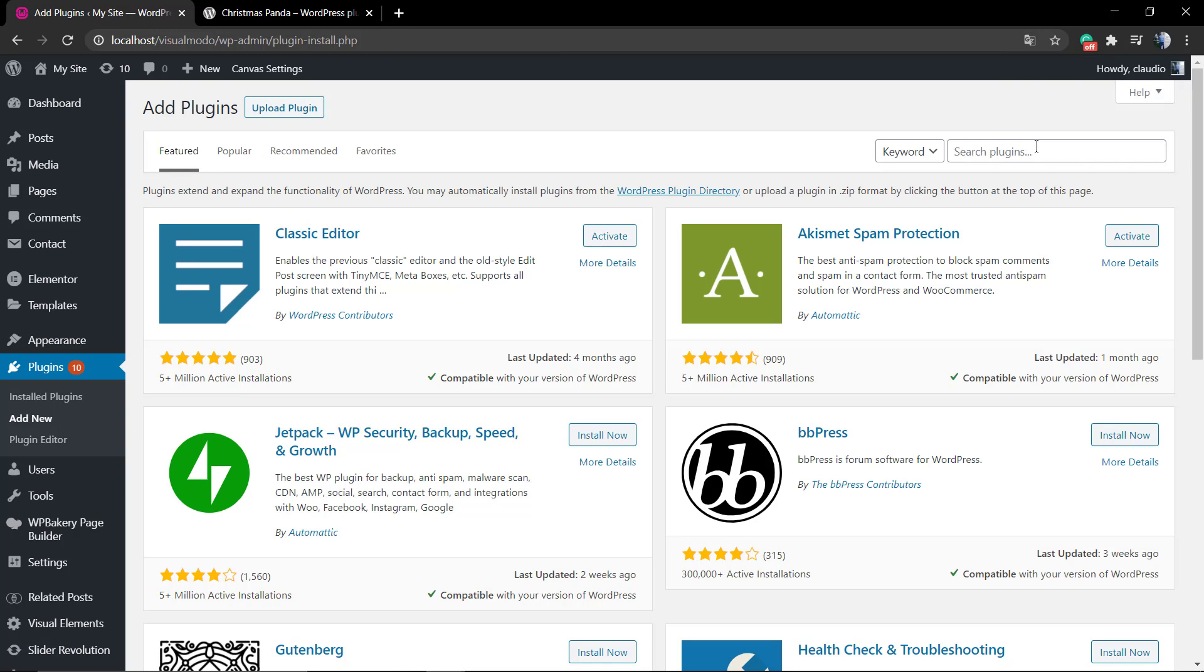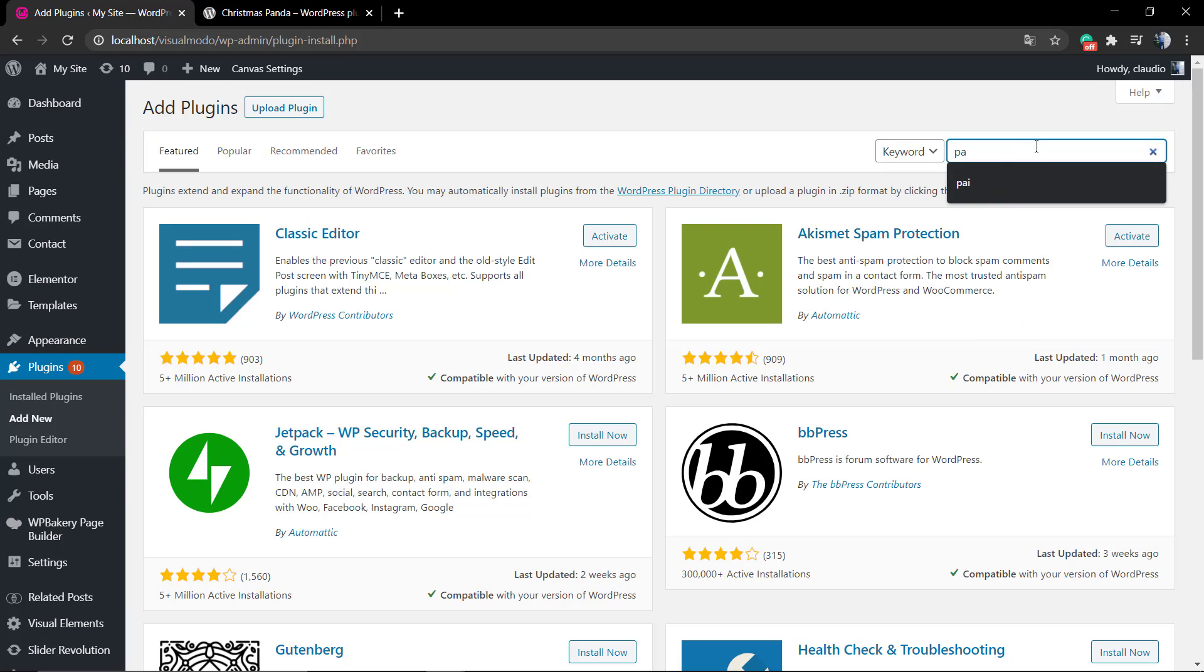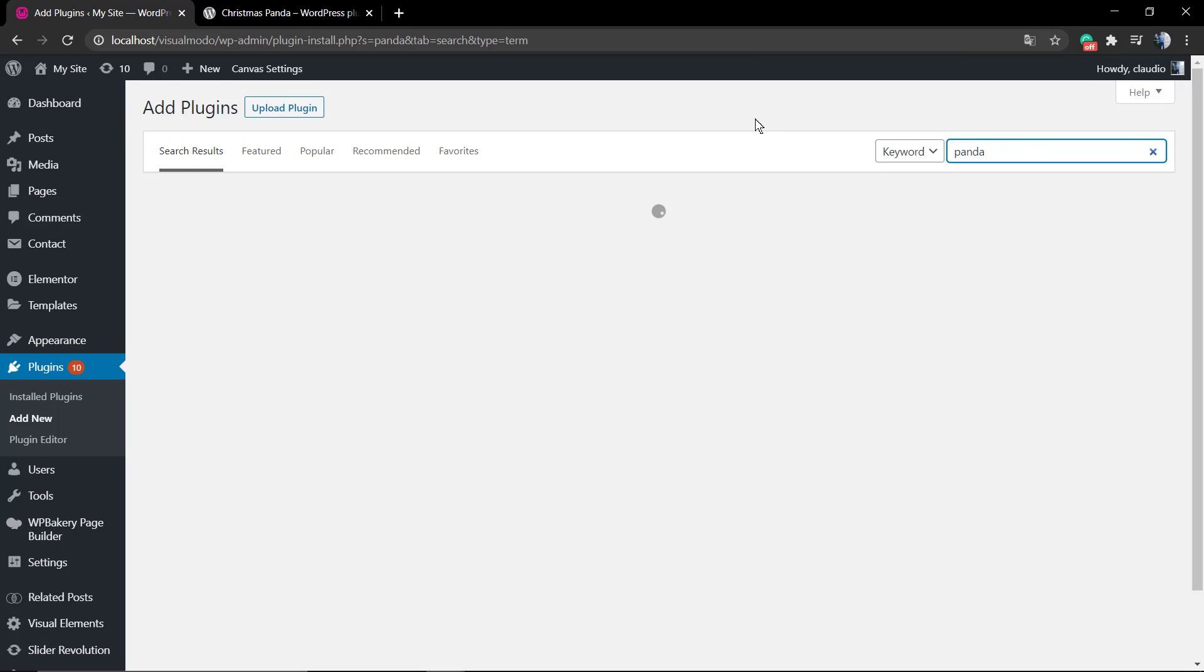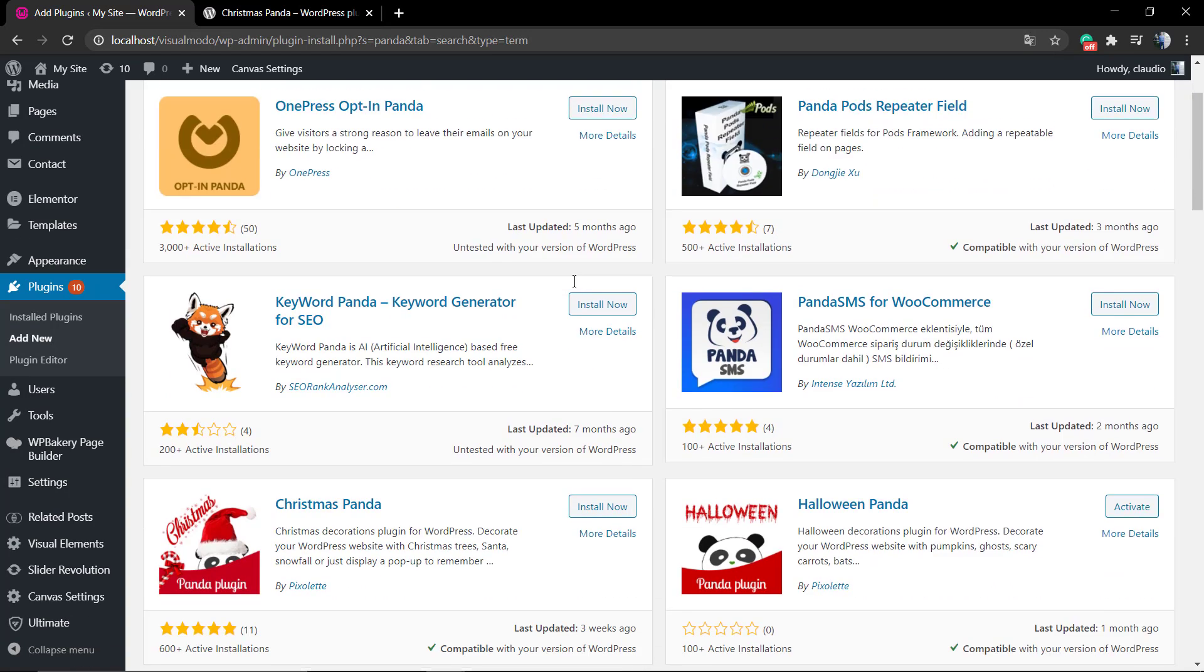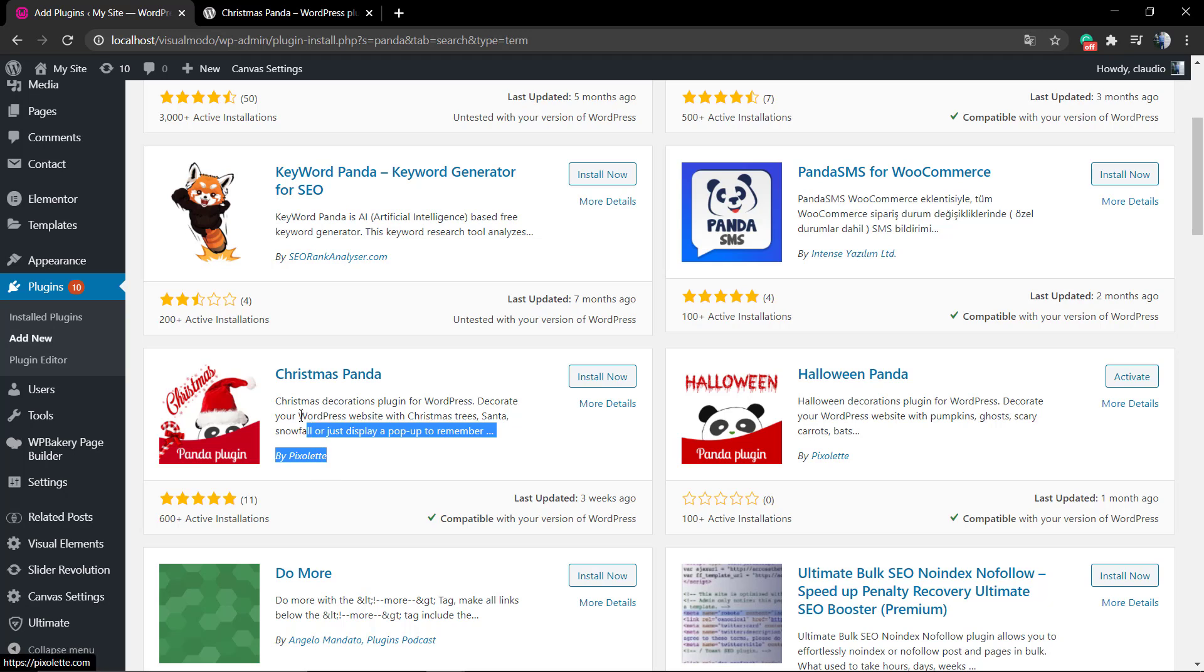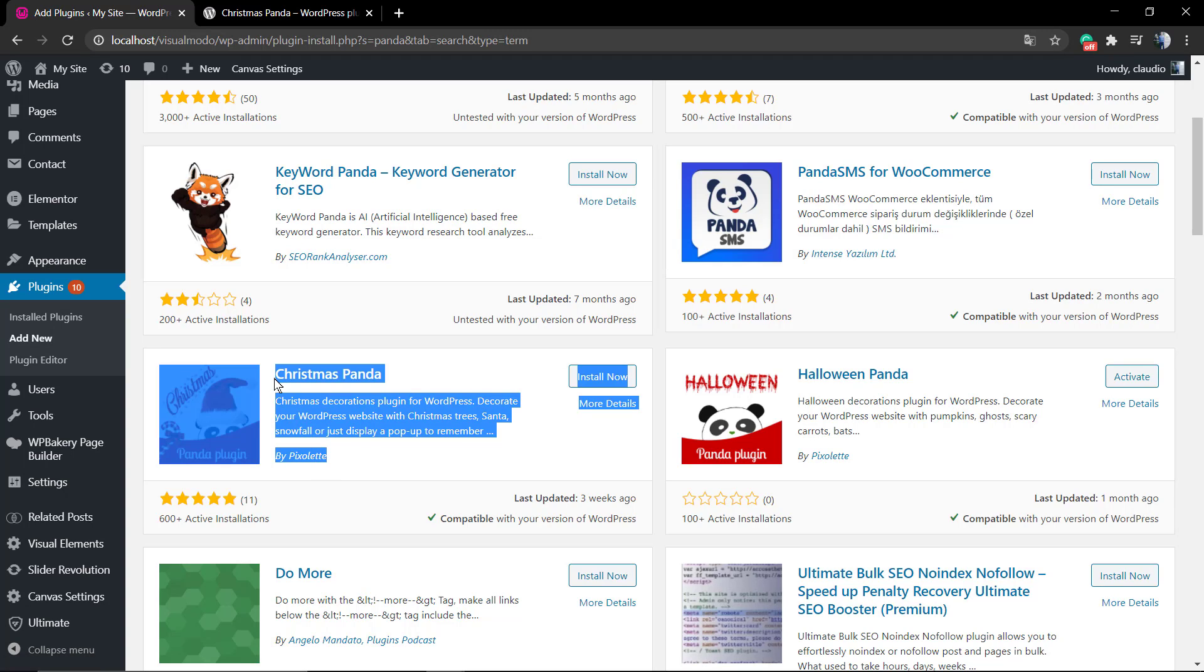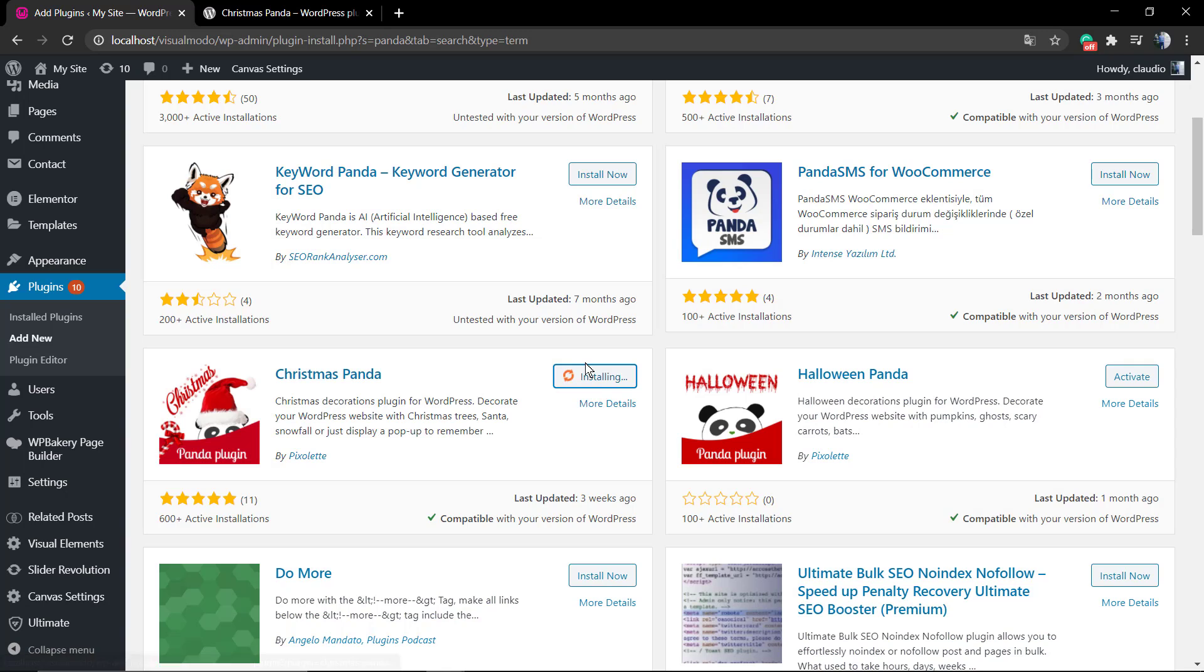There's two plugins from this developer. One we already have made a video guide about is the Halloween Panda. This is a plugin to apply Halloween effects to your site. We have a video tutorial about it and I'm going to leave a link in the description below and a card over here.